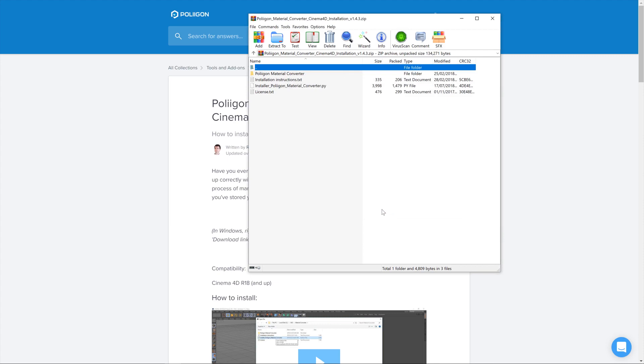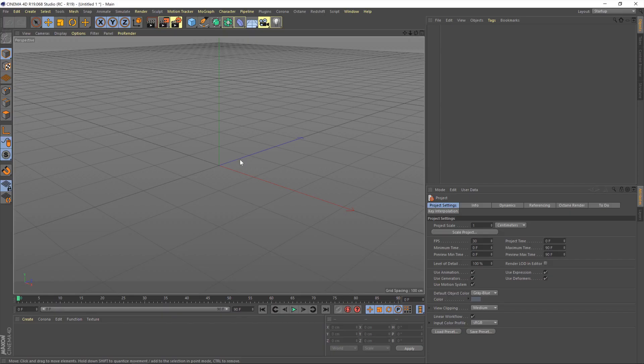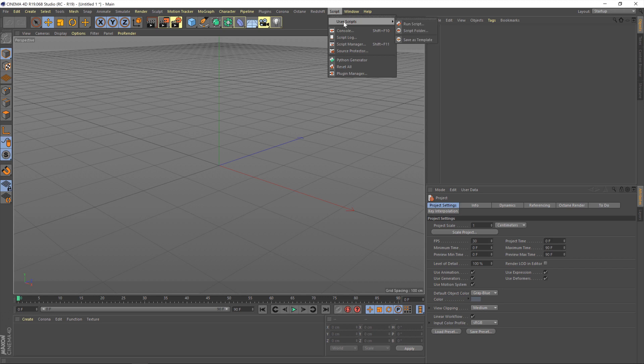There we go, now we can head over to Cinema 4D. Okay, so to install the converter head over to the script menu, then user scripts, then run script.